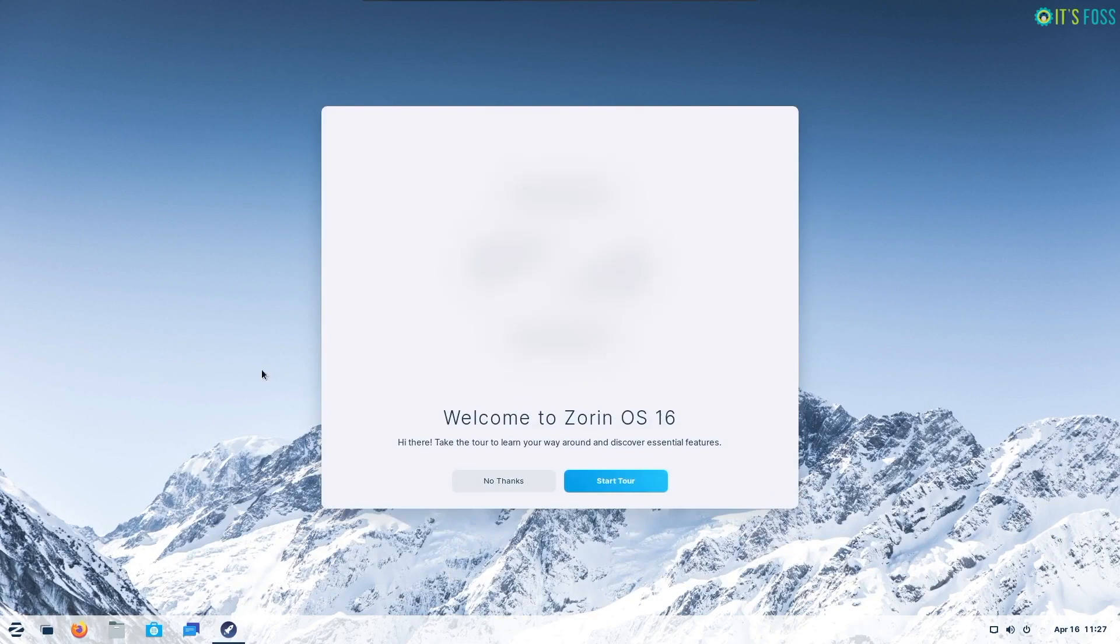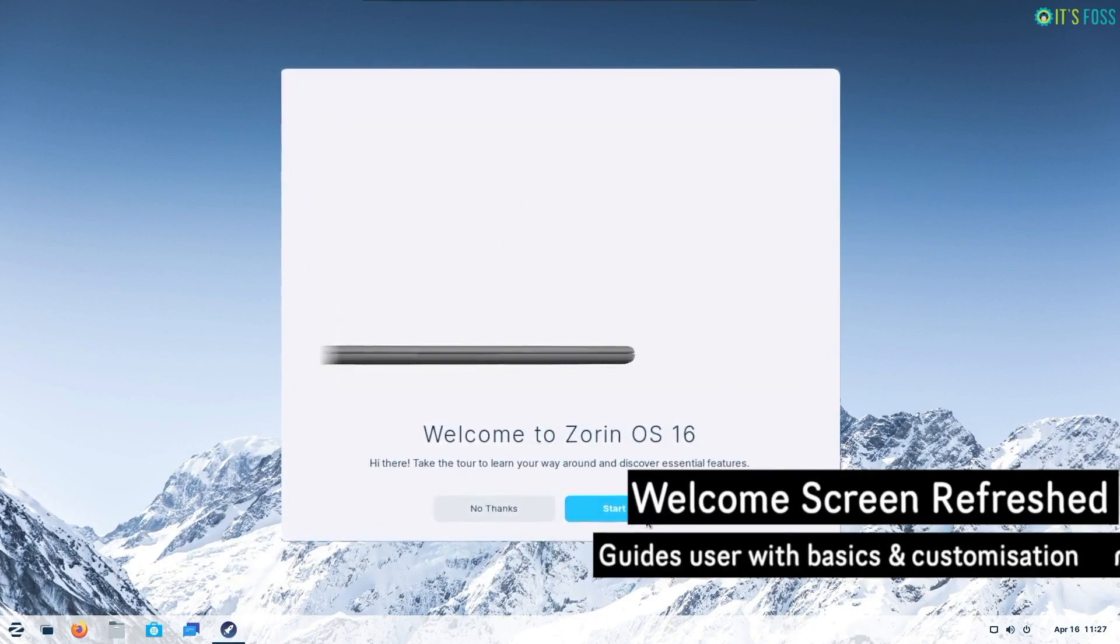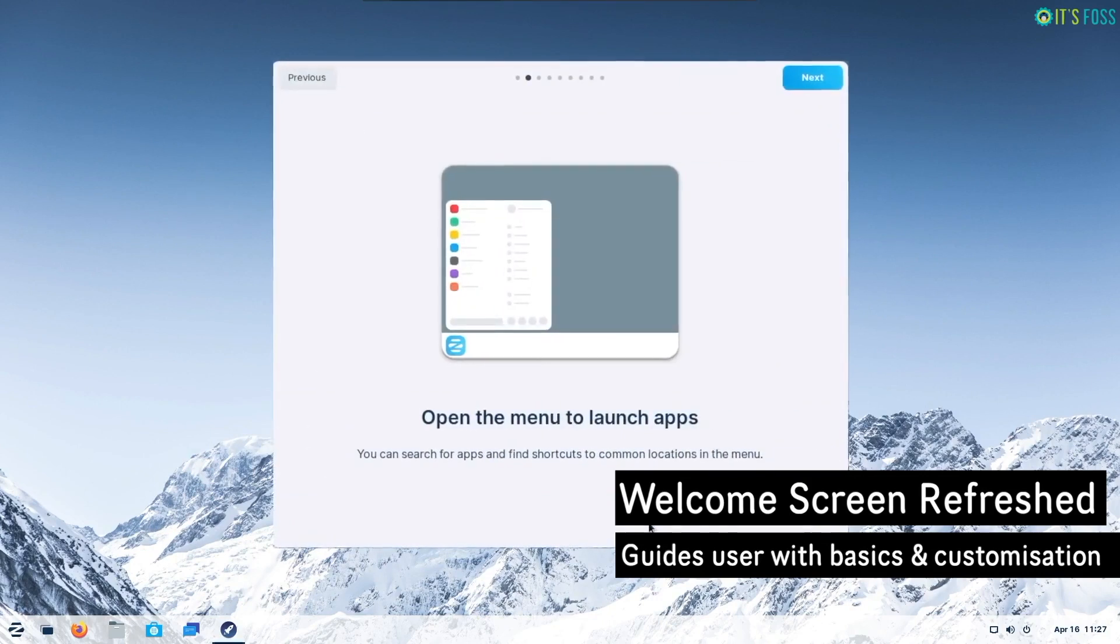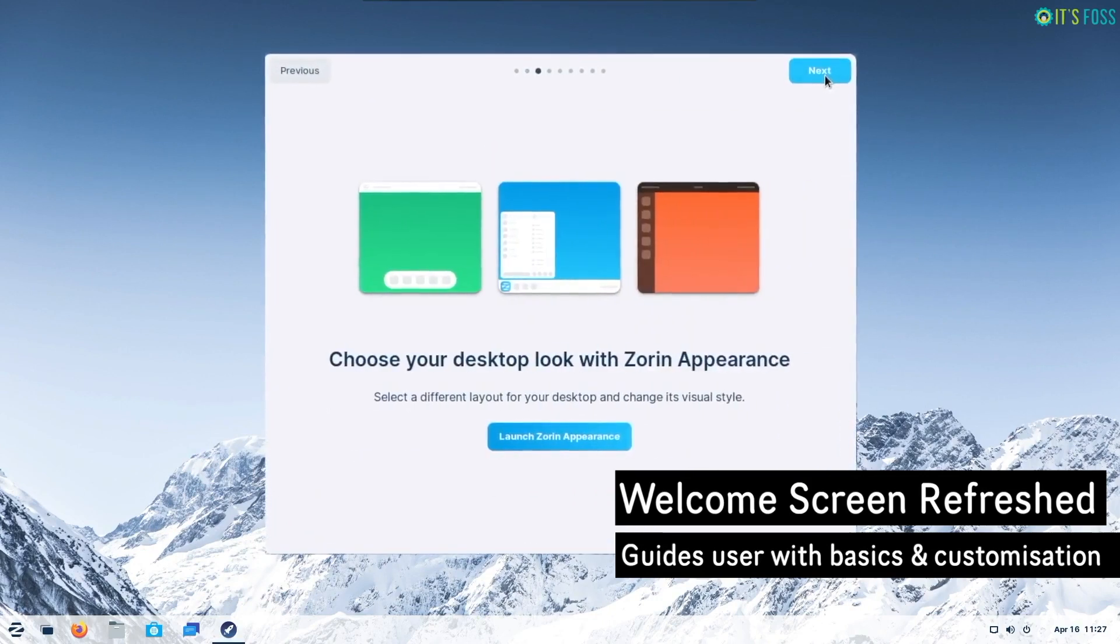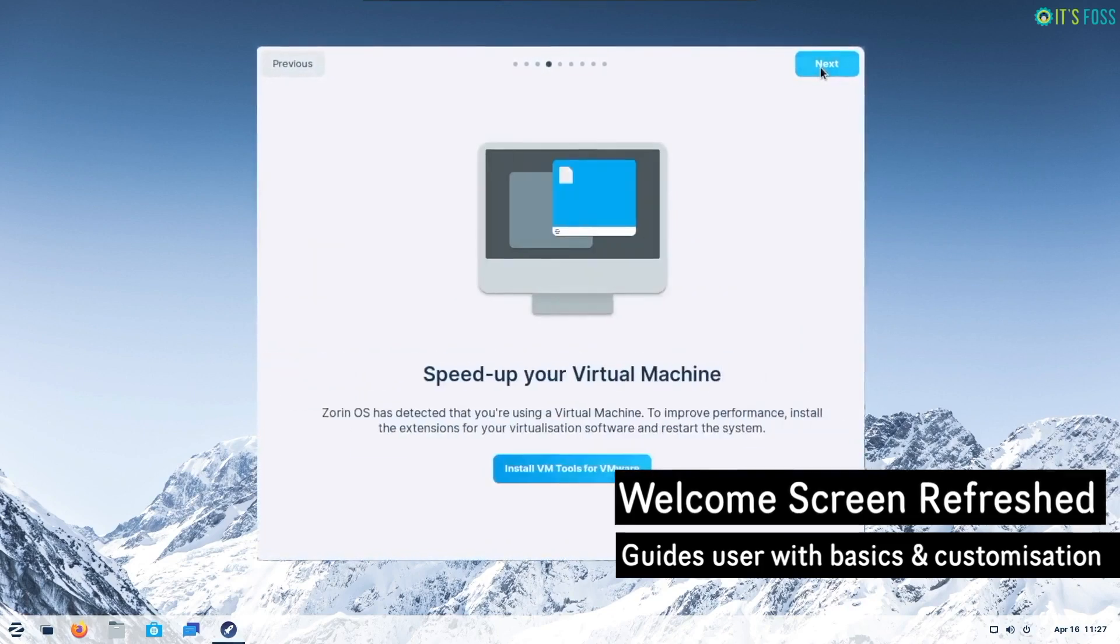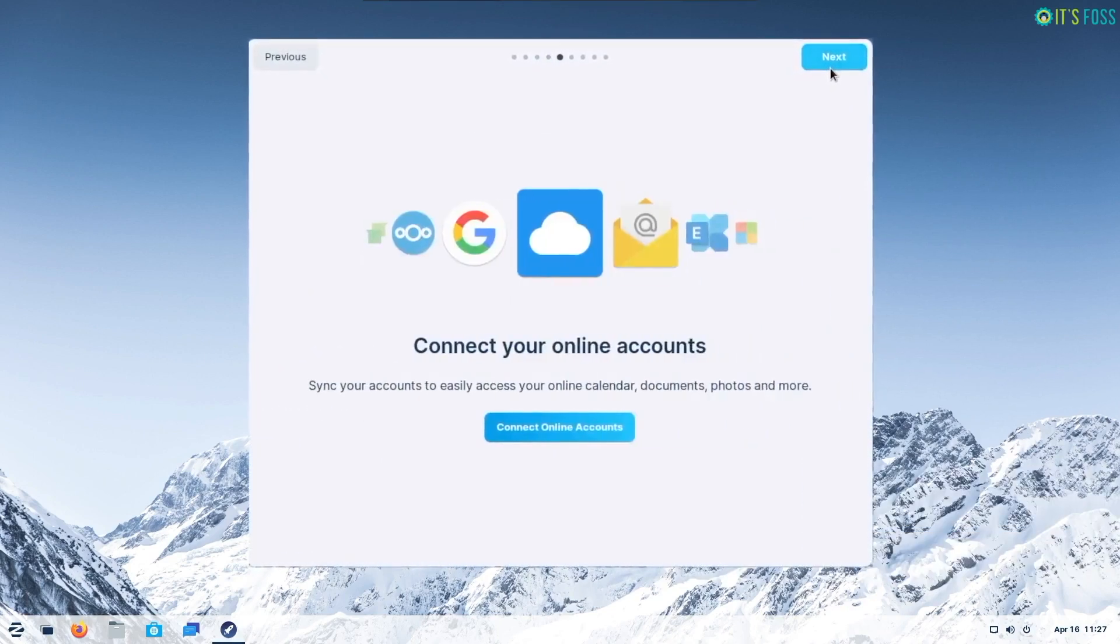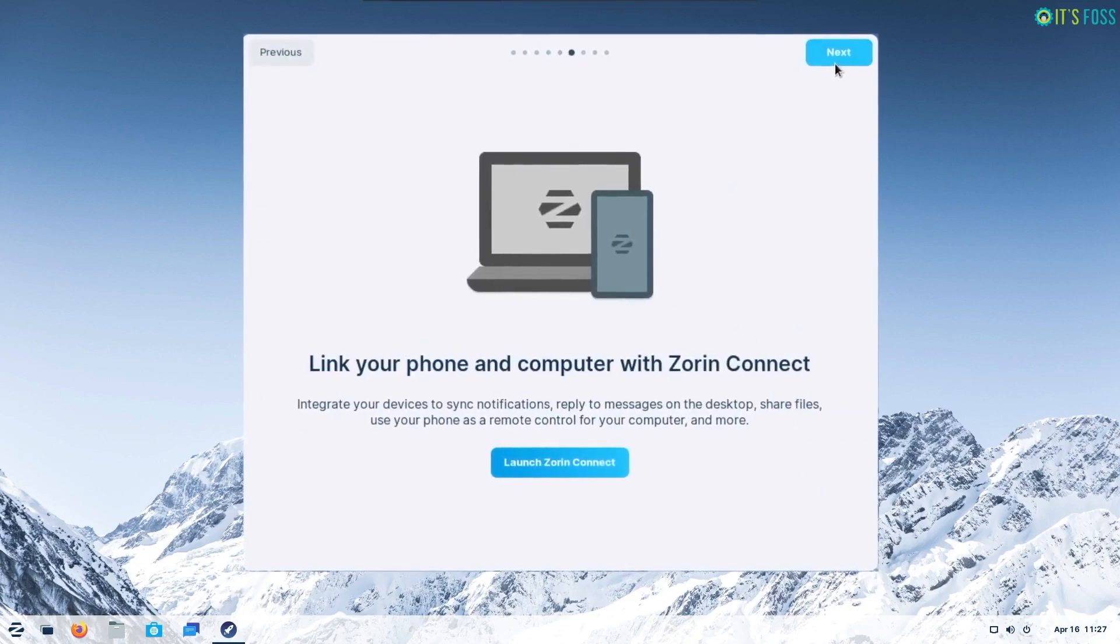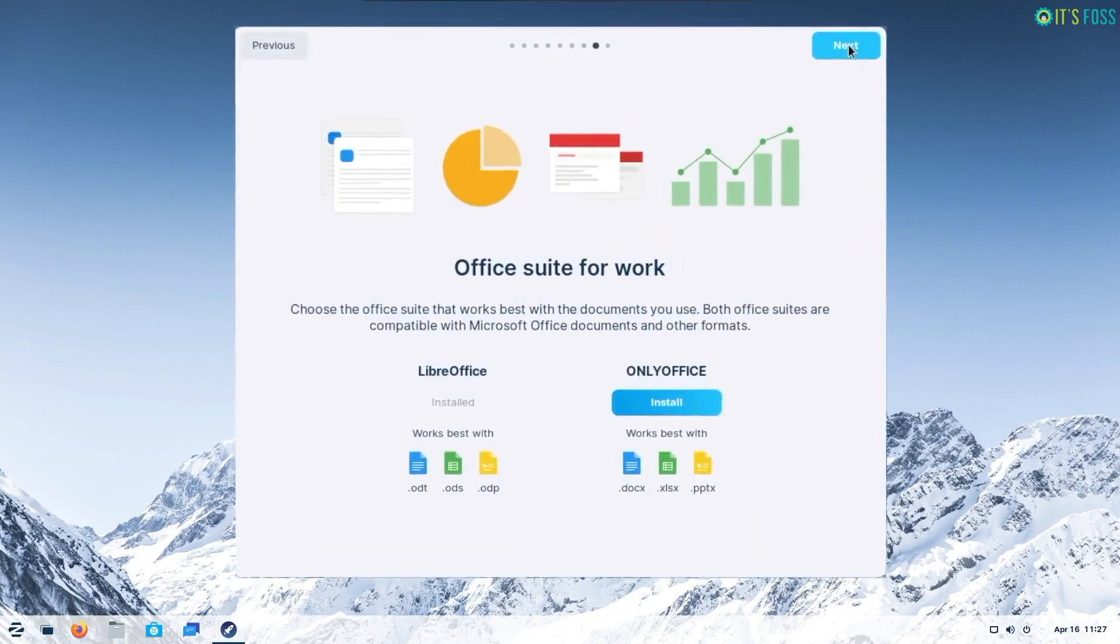The welcome tour has also improved. This is quite common for every distribution to include. However, this time Zorin OS has updated the tool to guide the user through the basics along with the customization options in a better and cleaner manner. This is definitely going to be very helpful for a newbie.